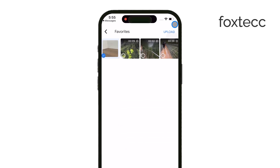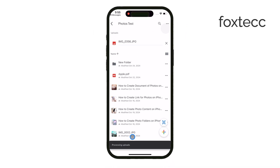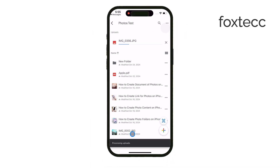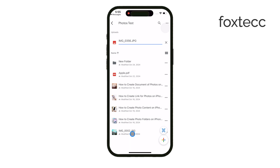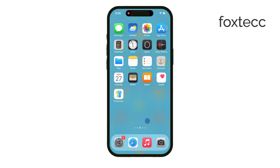And that's it! Thanks for watching. I hope this video was helpful. If it was, don't forget to like the video and subscribe to the channel for more tips on using your iPhone and iPad. See you later!